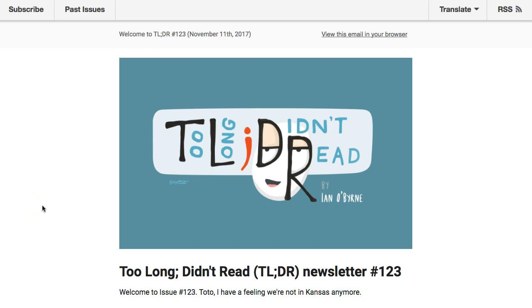Hey everybody, this is Ian O'Byrne. Welcome to November 12th, 2017. We're taking a look at the news and events of the week, looking at some of the materials I put out online. We're using newsletter number 123 of 'Too Long Didn't Read' — my weekly newsletter looking at teaching, learning, and technology.